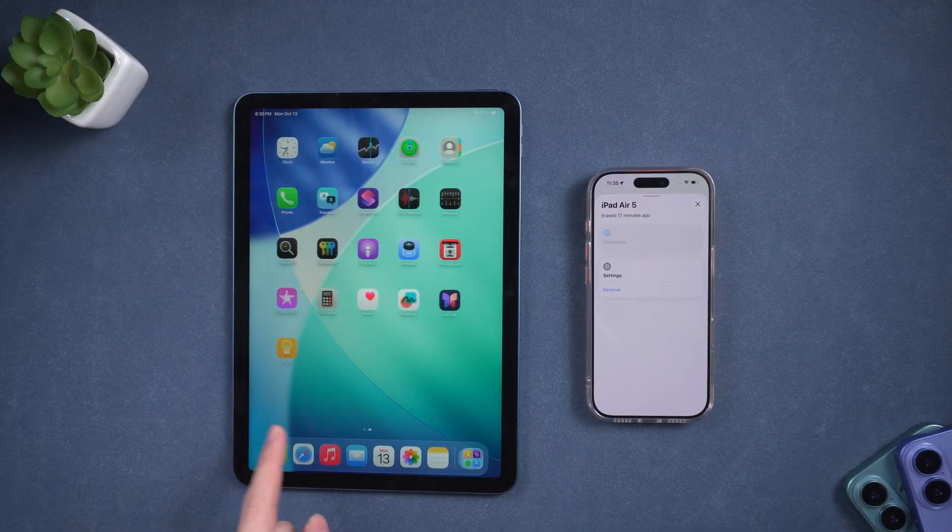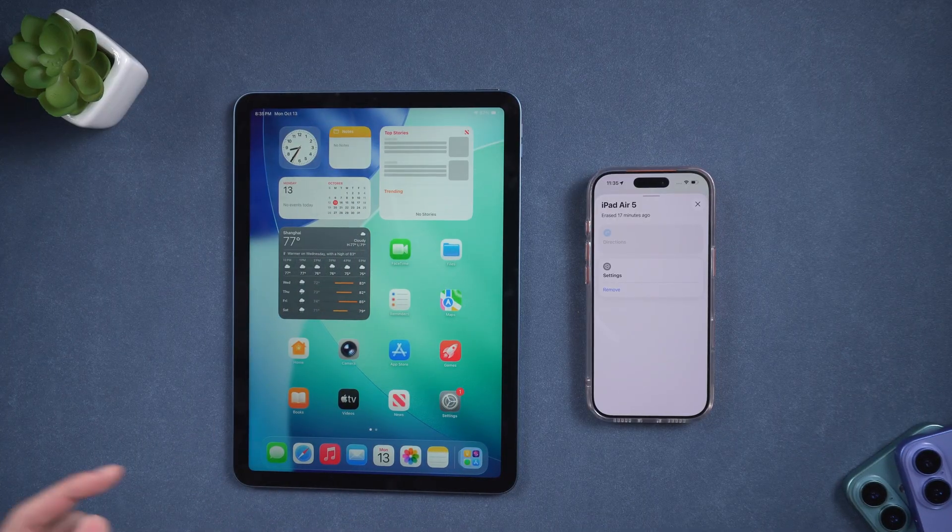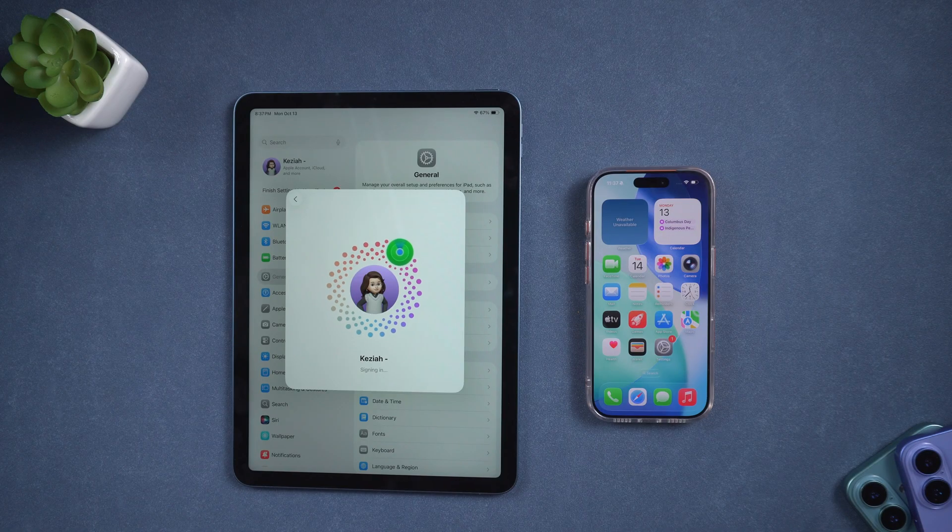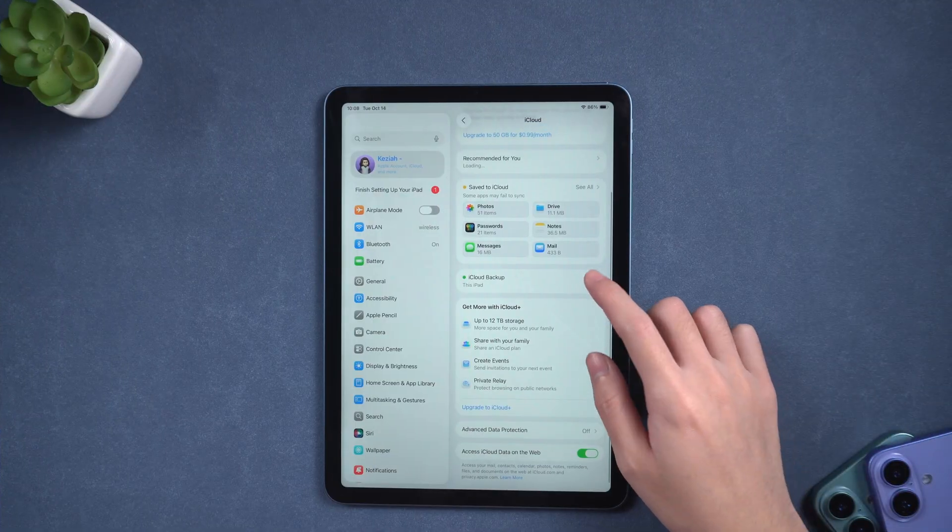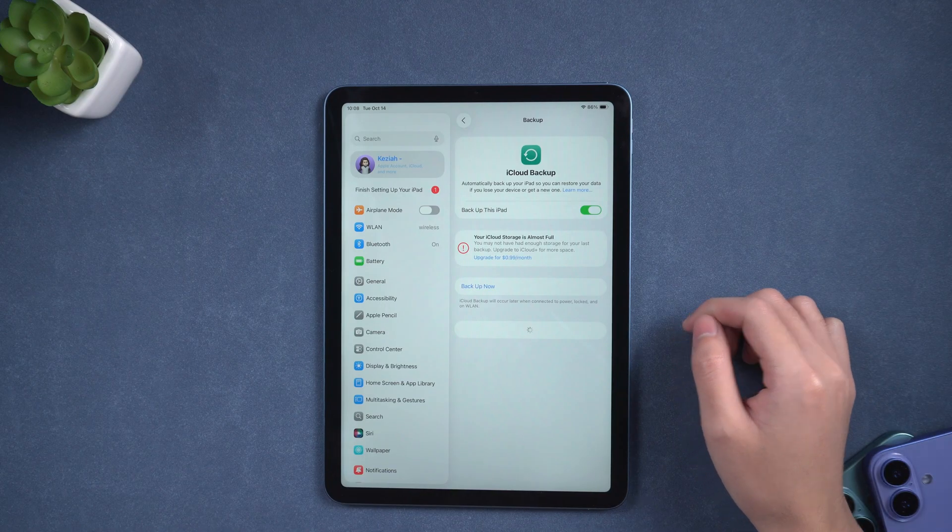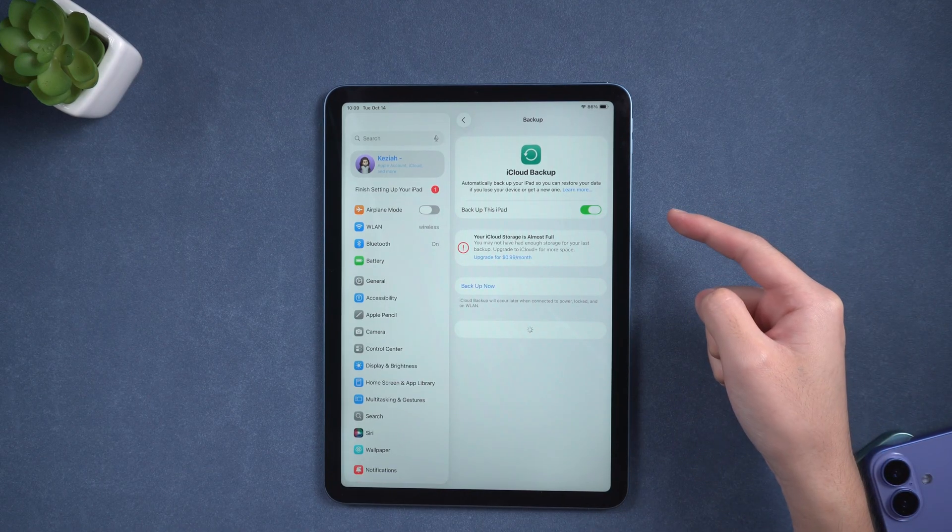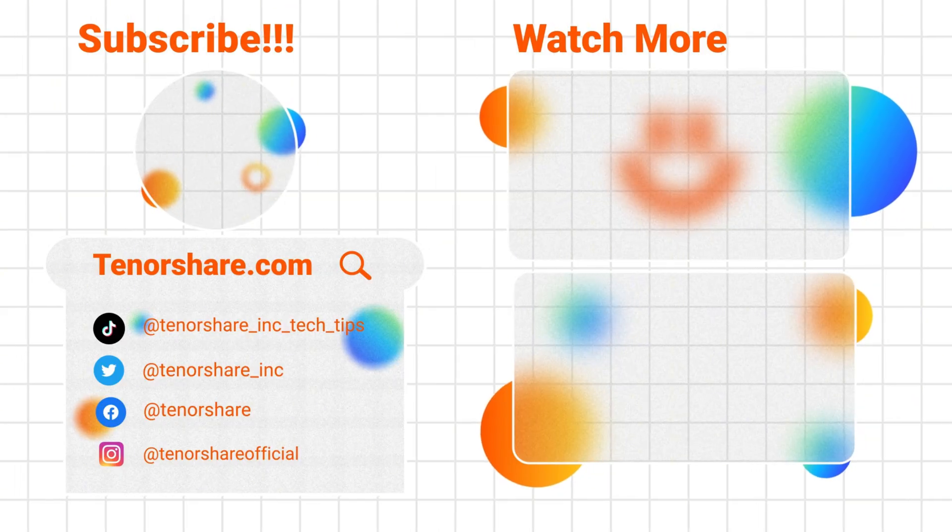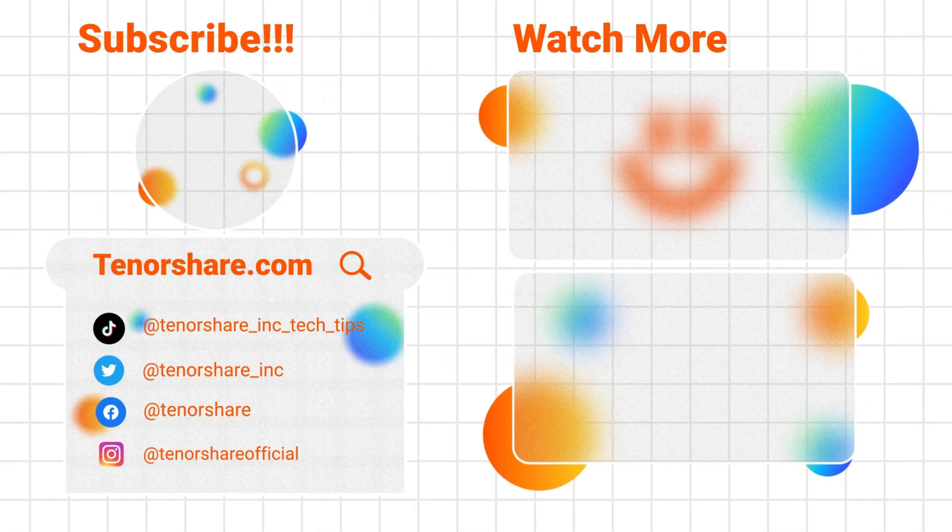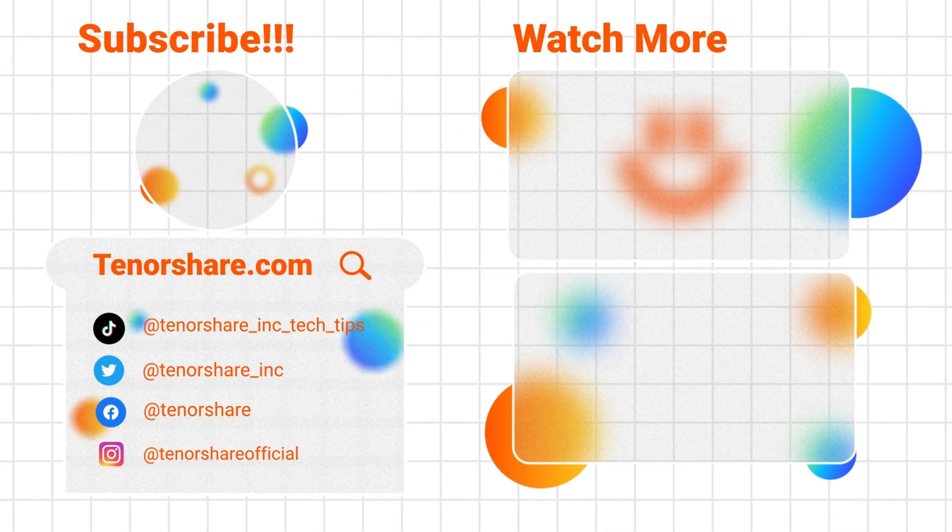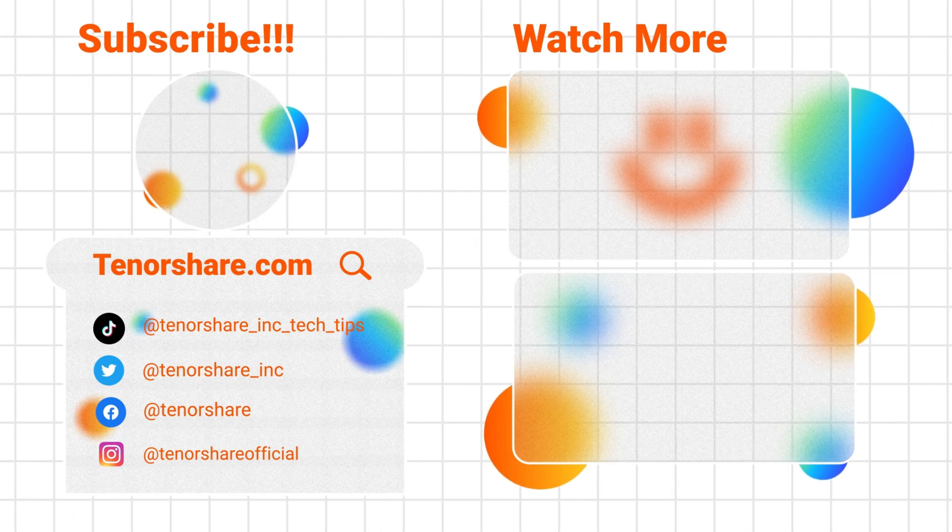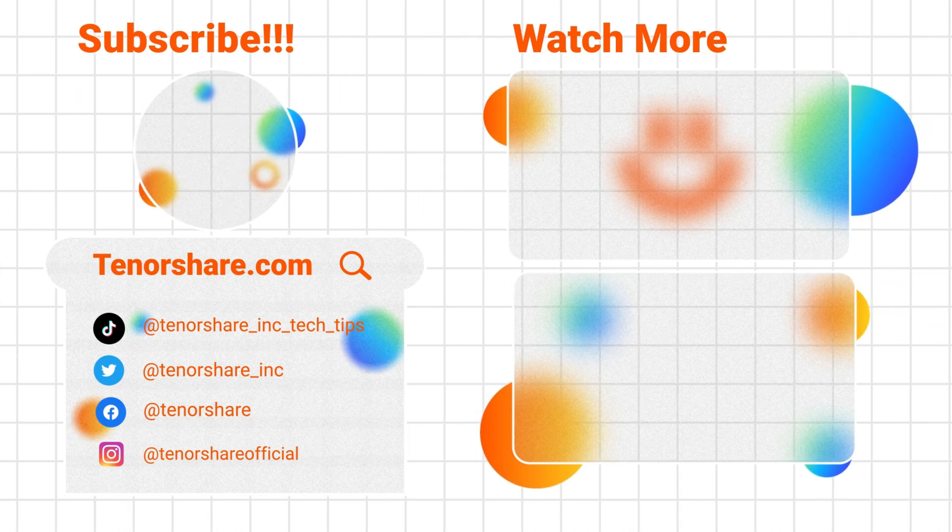Remember, these solutions will erase all data if you don't have a backup. To avoid data loss in the future, it's a good idea to backup your iPad regularly in case you forget your passcode again. That's all for today's tutorial. If you found this video useful, don't forget to like, subscribe, and turn on notifications for more helpful tips. Thanks for watching, and see you in the next video.